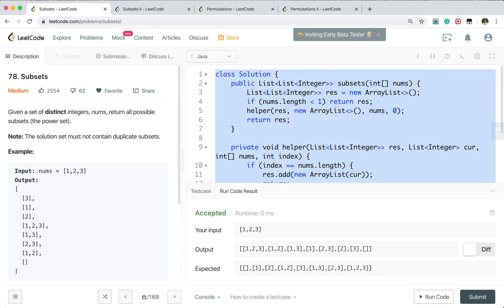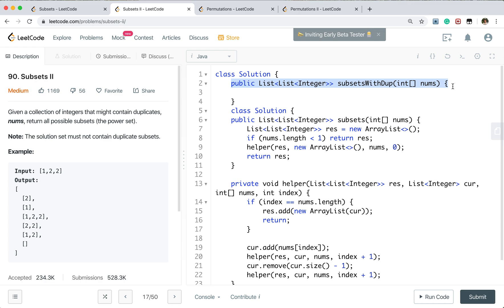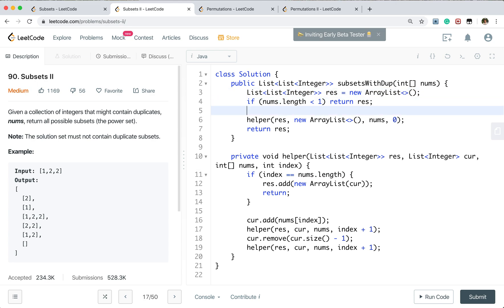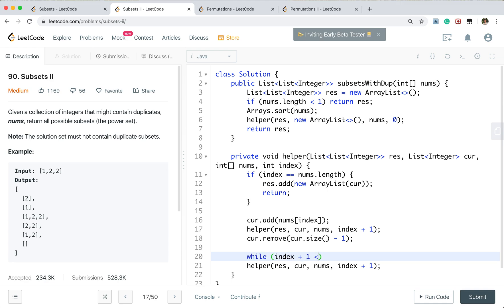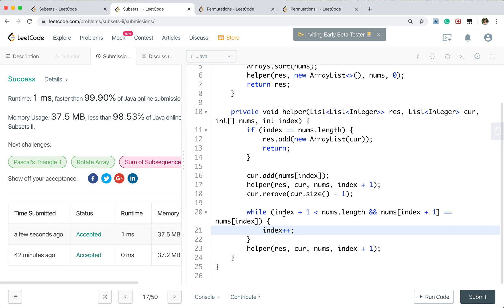We copy the previous subset function. Sort the numbers array. The only change: after removing the element and before the second recursive call, add a while loop: while index+1 is less than numbers.length and numbers[index+1] equals numbers[index], increment index. This skips duplicate values so we don't generate the same subset twice. That's all! Thank you, see you next time. Bye.